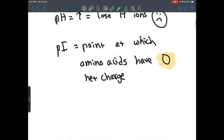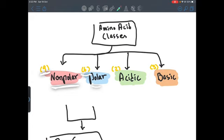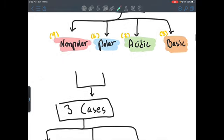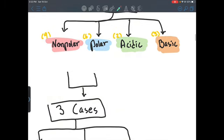This does not apply to all amino acids as we have different classes. We have 9 non-polar amino acids, 6 polar, 2 acidic, and 3 basic. We're going to be talking about the non-polar and polar ionization first and then we're going to go back to the acidic and the basic.